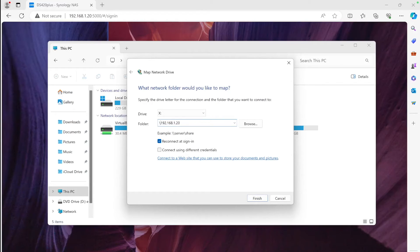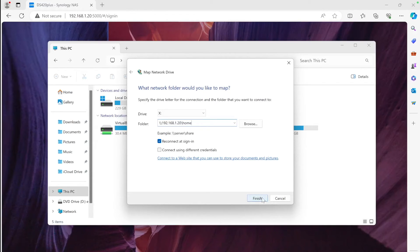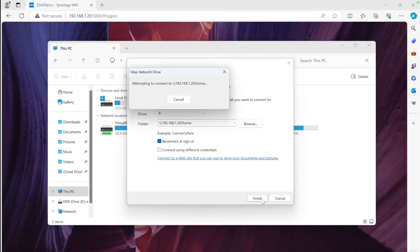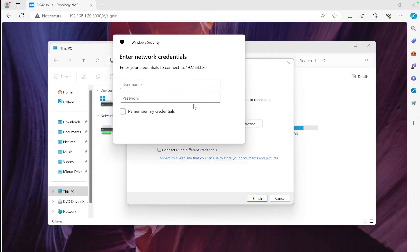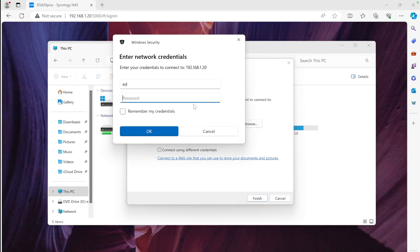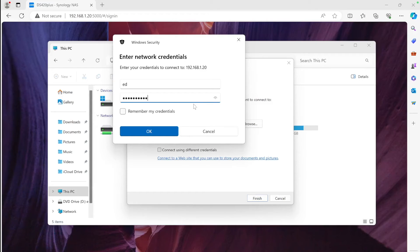That will be ending with number 20, that was the IP from the NAS. So backslash, backslash, full IP address, and then choose which shared folder you want to map. In my case it's Home. Click Finish. It should now ask for username and password. This is the username and password you normally use while logging into your admin panel.